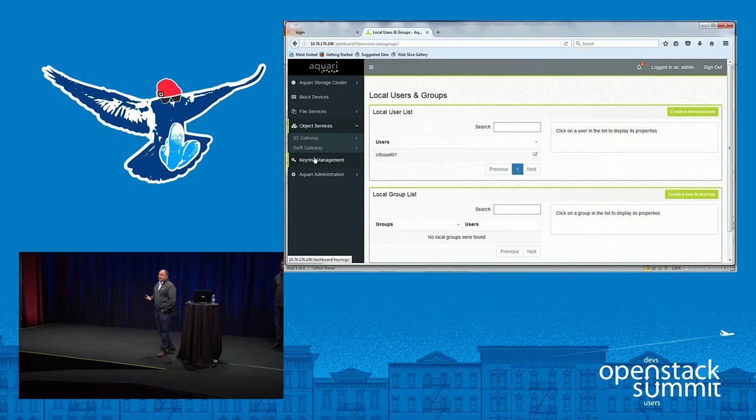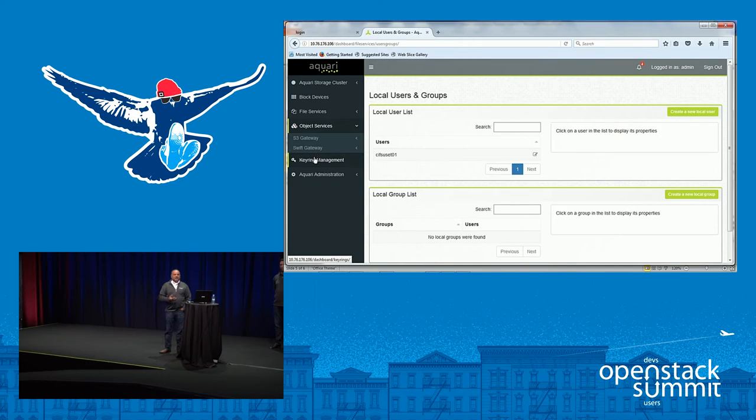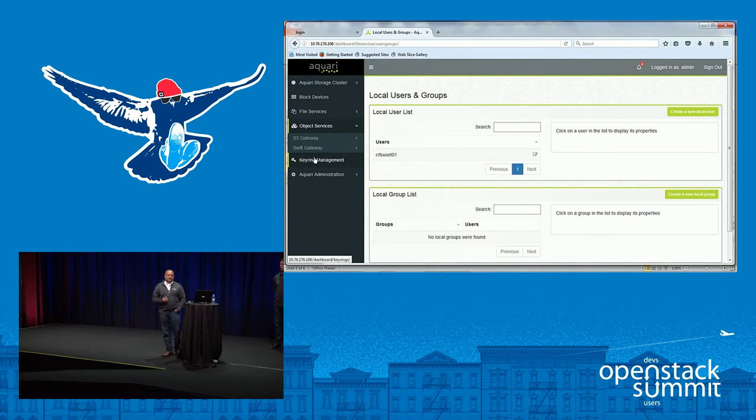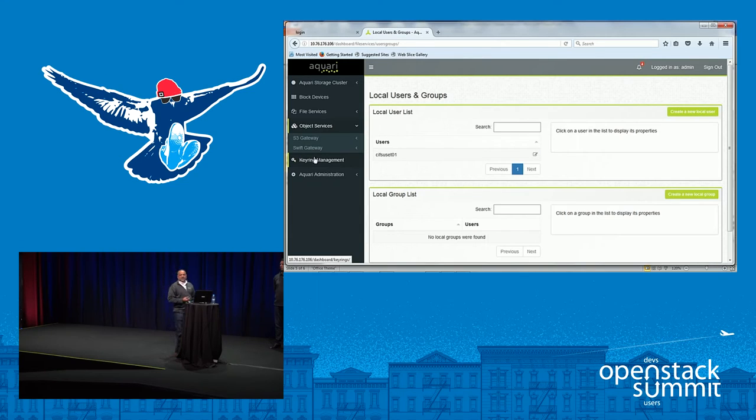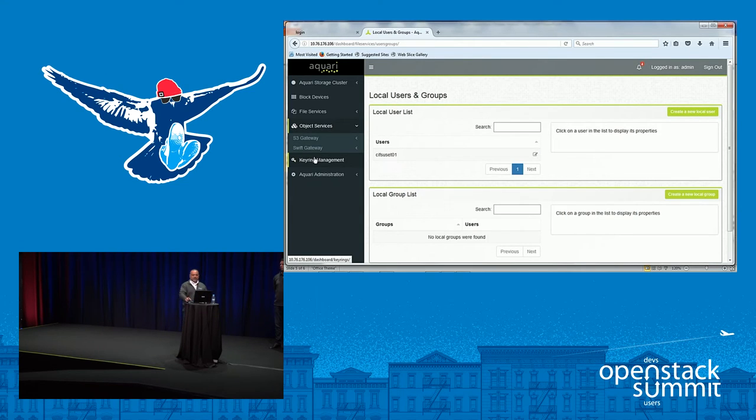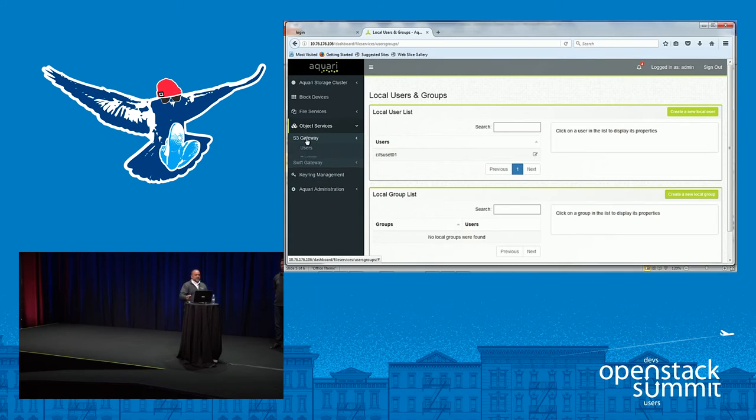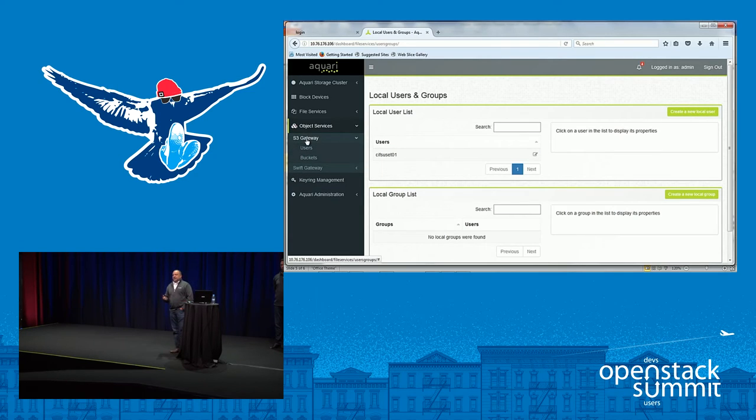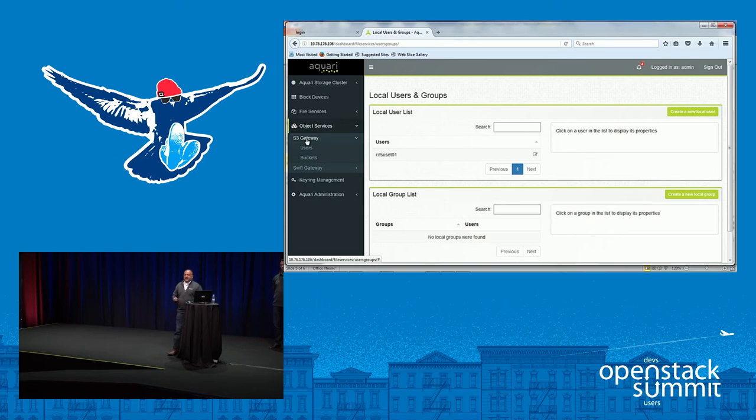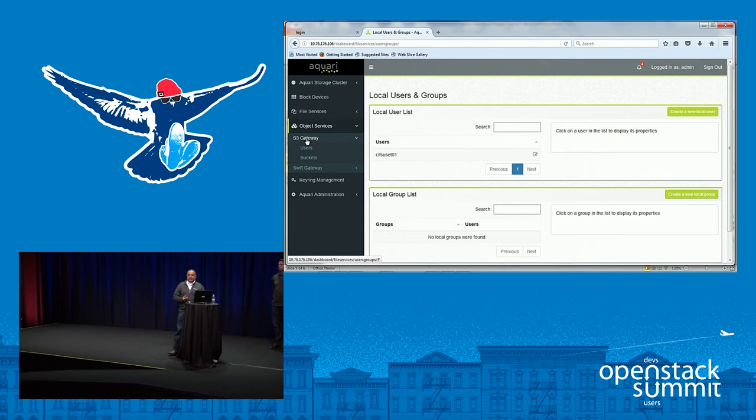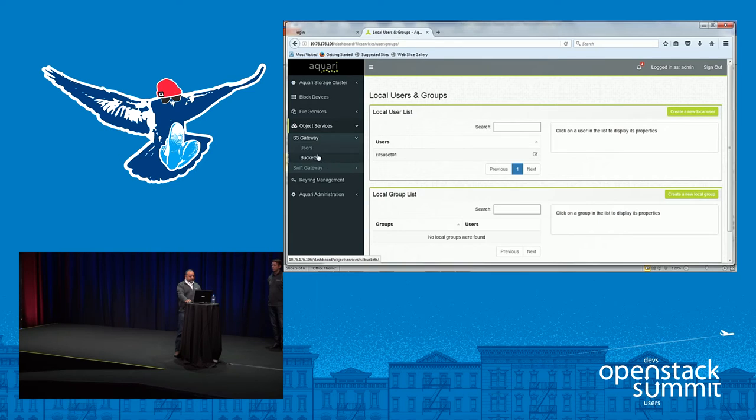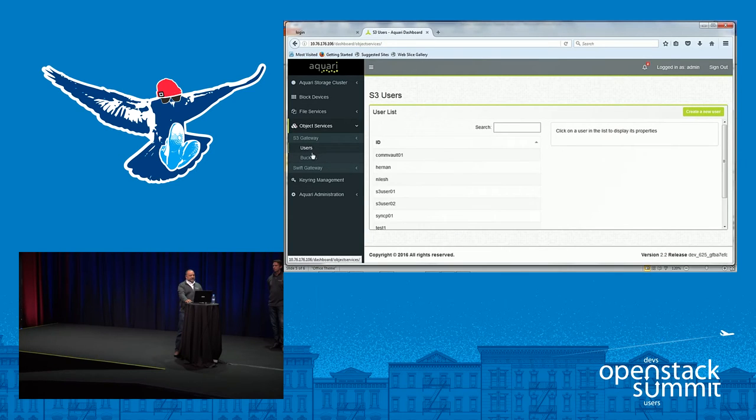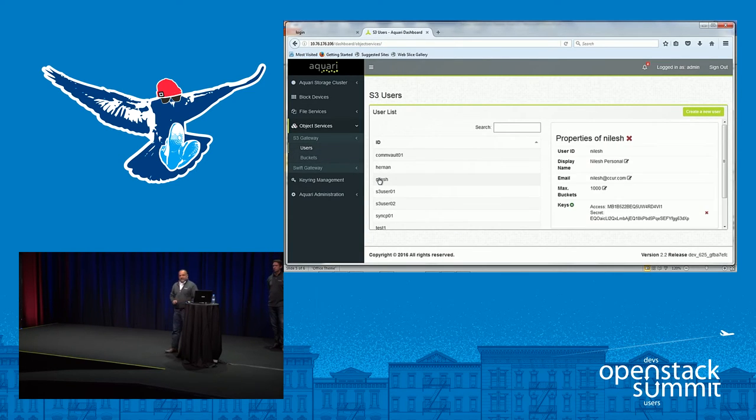We're at the OpenStack Summit. We have a lot of customers that are deploying our solution in an OpenStack environment, and we want to be part of that ecosystem. So if you have S3 applications, we give you capabilities to create S3 credentials here, the users, and then the keys are generated automatically. The access key and the secret key.